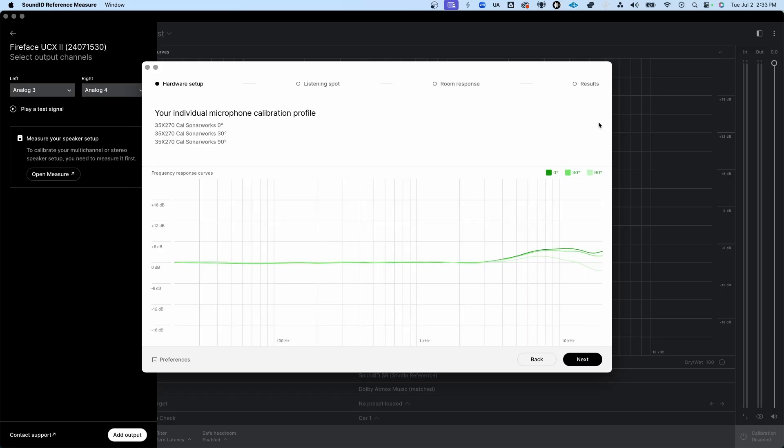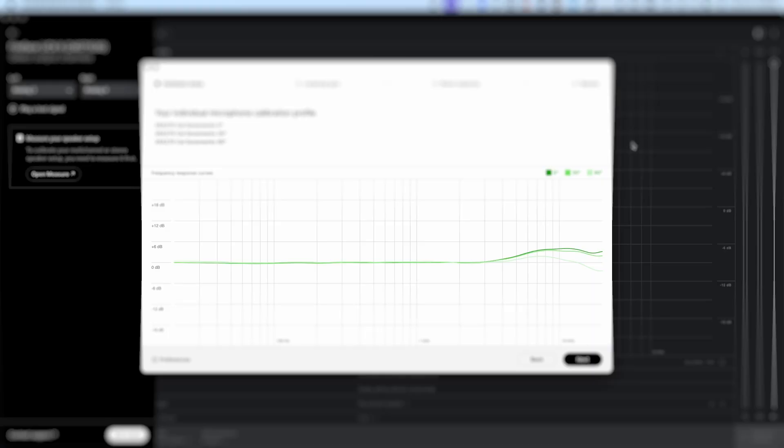Ideally, you'll have a microphone with a very neutral response of its own, such as a measurement microphone. And it's even better if you have a calibration file for that mic so that you can load it into the software, which allows the software to compensate for the imbalances caused by the microphone itself. That way, we can focus on the imbalances caused by the speakers in the room.